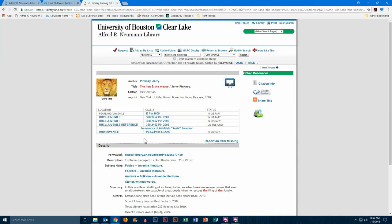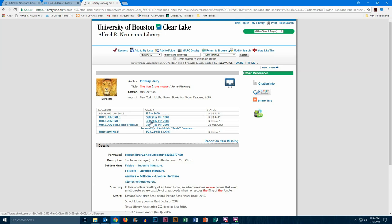One difference you'll notice is that it doesn't say easy book room here under location. Instead it says juvenile, and also the call number doesn't have the E in front of it. So again, we know it's not in the easy book room, and that's because our nonfiction and folklore and fables and fairy tales are located just outside of the easy book room, and they're organized a little bit differently, so the numbers look different.